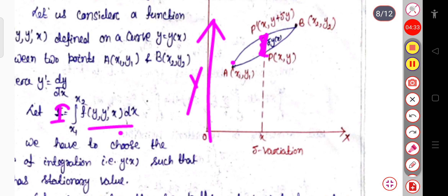This eta(x) must satisfy some conditions. First, all paths must pass through the fixed endpoints A and B. So we can write eta(x1) = 0 and eta(x2) = 0. Second, the function eta(x) must be differentiable. So at the two endpoints, eta(x1) = 0 and eta(x2) = 0, and the function should be differentiable.